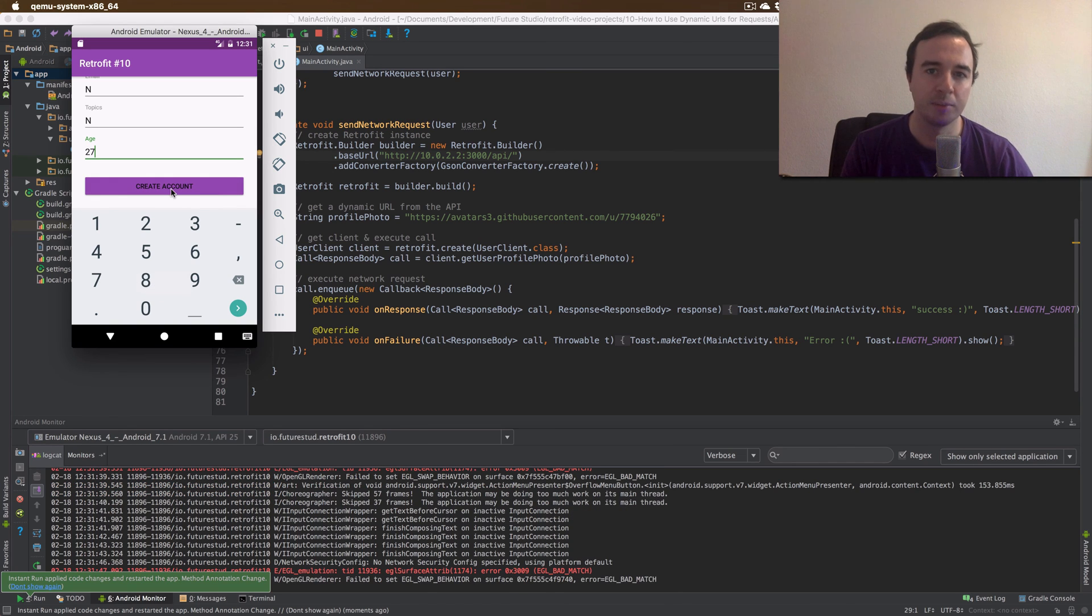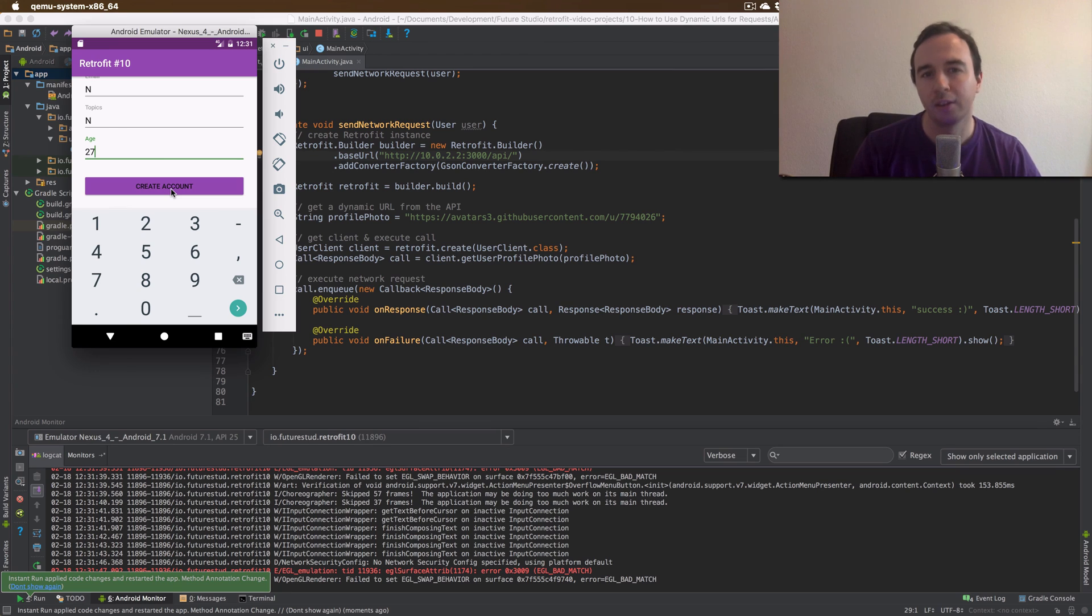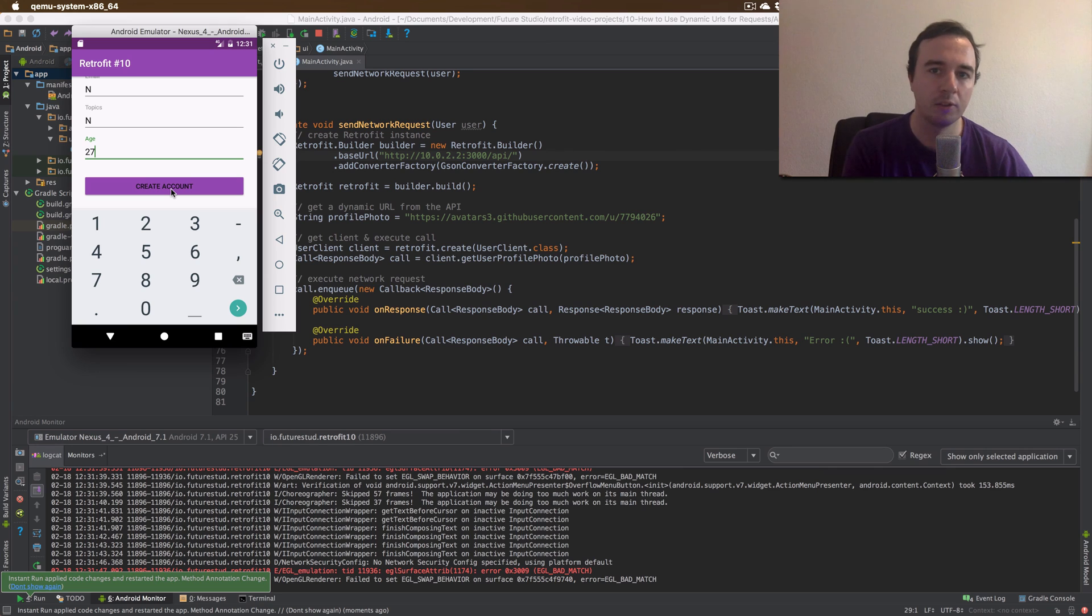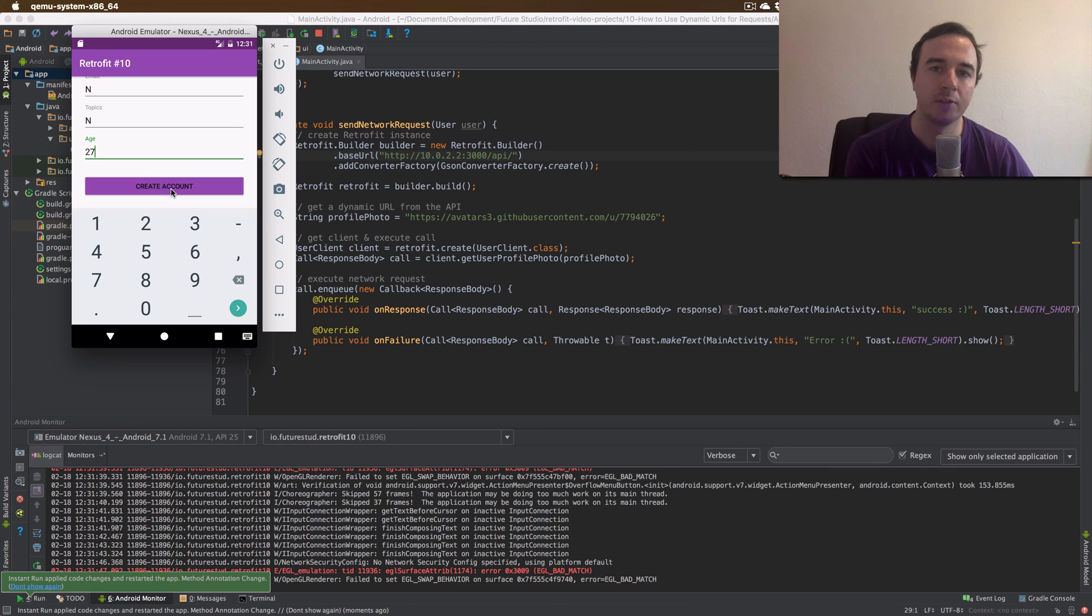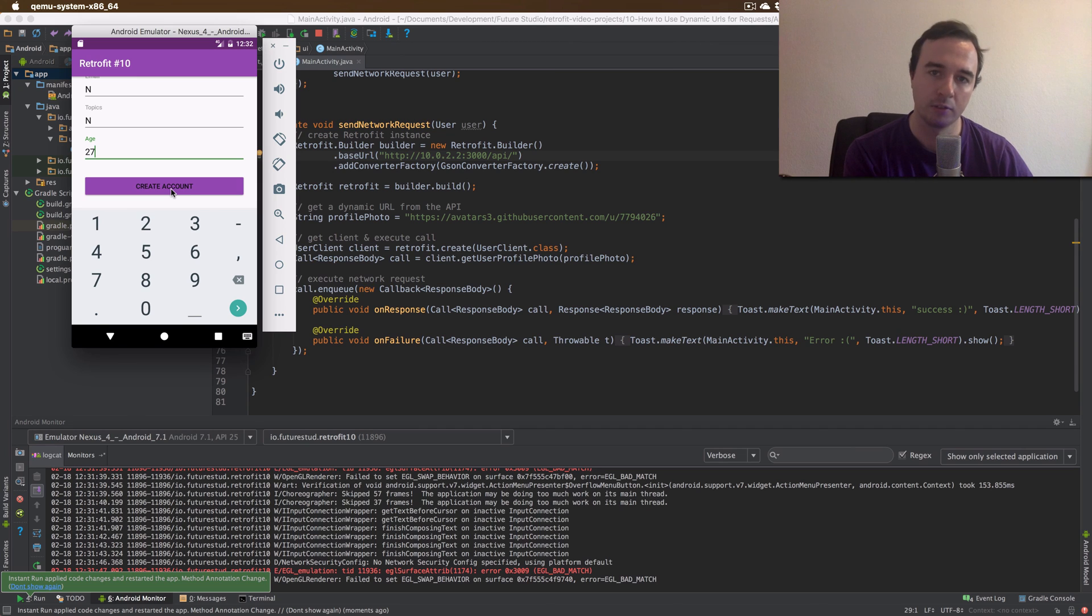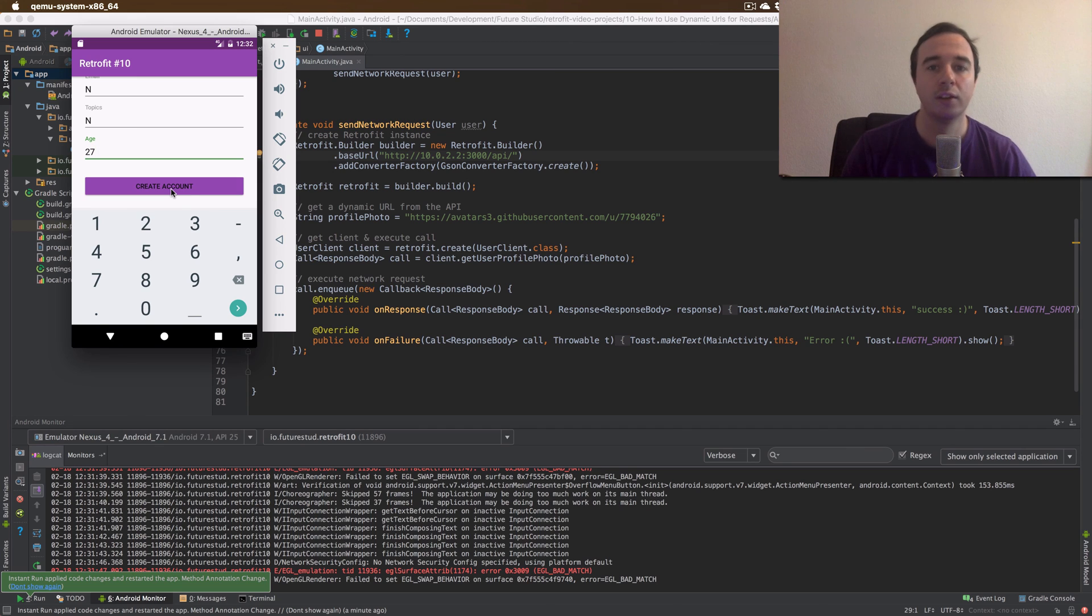And it gave us a success message. Now we are not doing anything with the image. So we are receiving it. Retrofit gets it. But we don't really display it or save it. This is the topic of a new video which we will publish soon which is download files with Retrofit. For this video this should be enough.